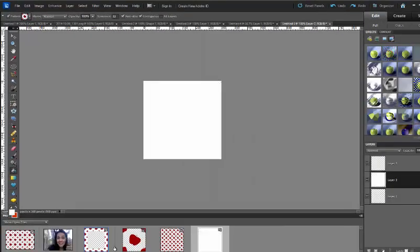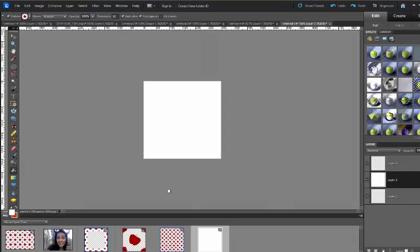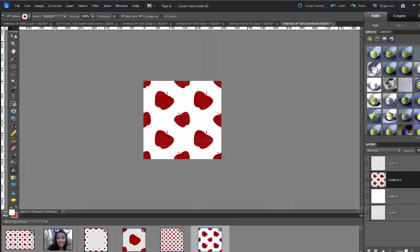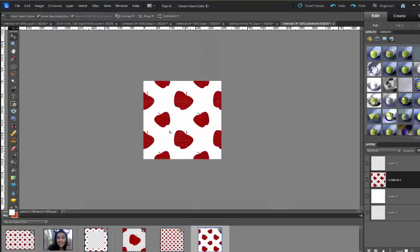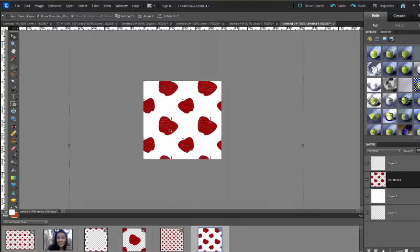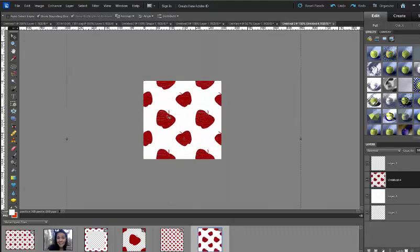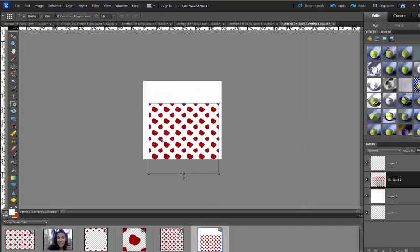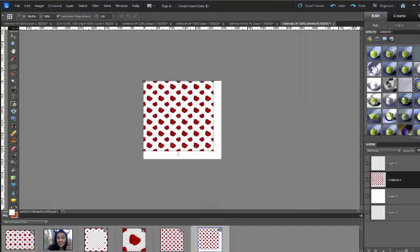Next I'm going to drag in my background paper that I made with the distressed apples. And it's a little bit big so I'm just going to take the size down to about 30%.